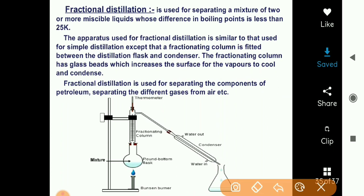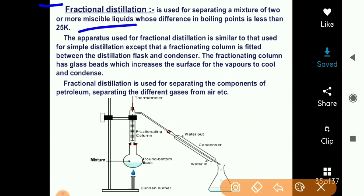Fractional distillation is part of distillation only. This technique is used to separate two or more than two miscible liquids from each other on the basis of difference in their boiling points, if it is less than 25 Kelvin.